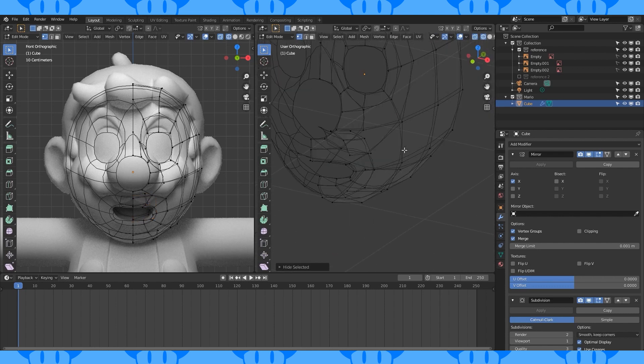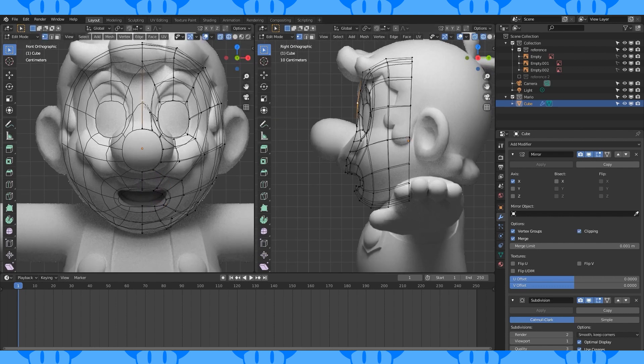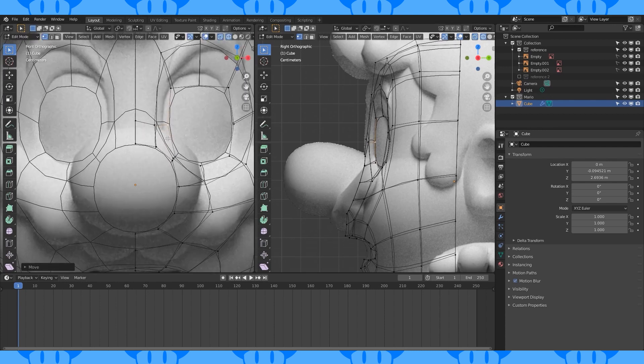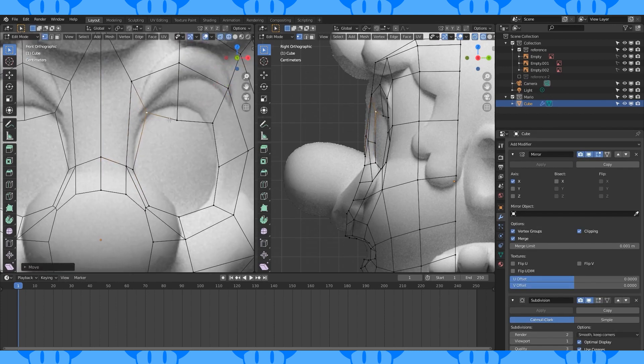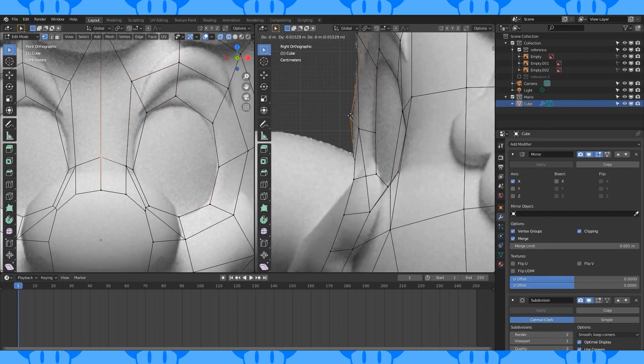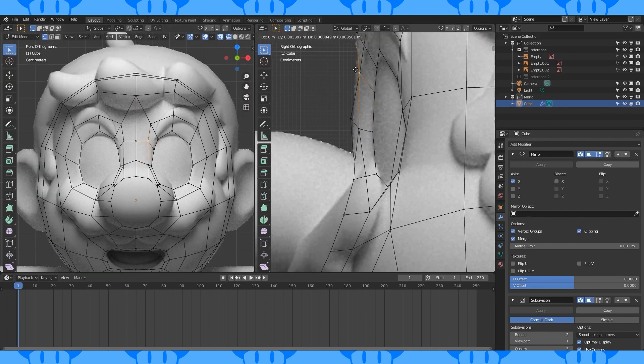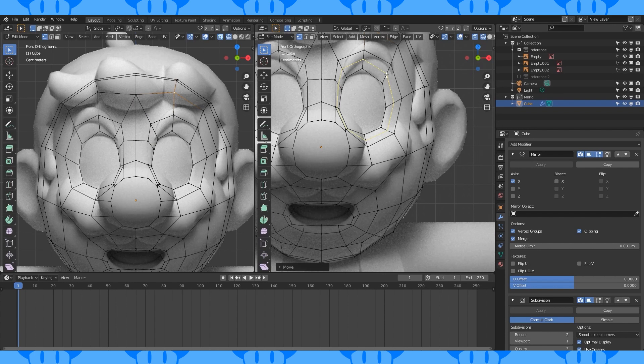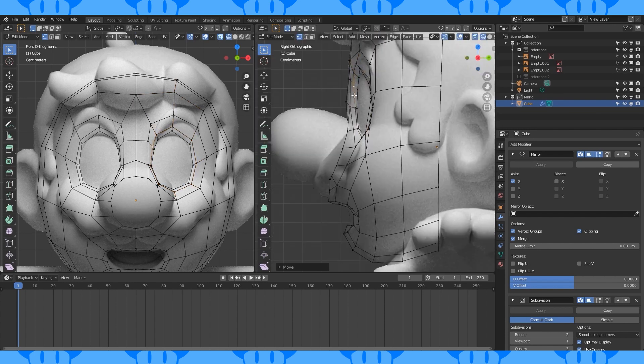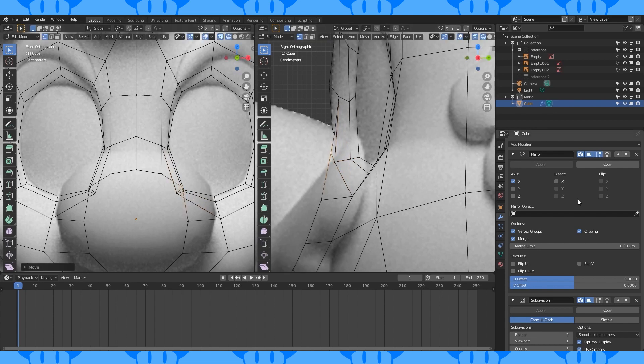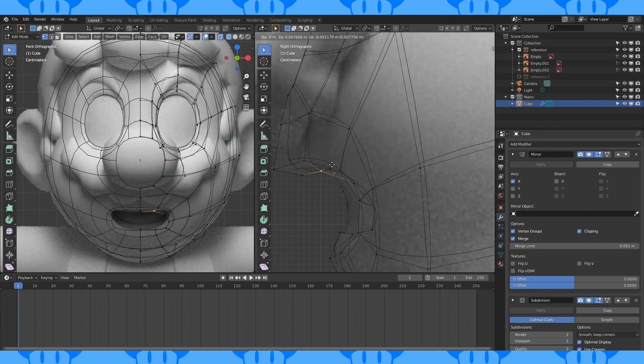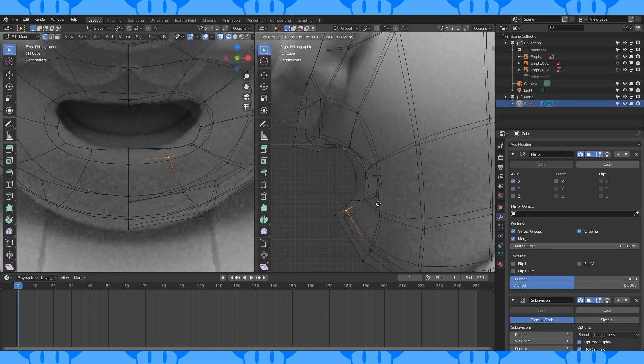Select and hide the inner mouth stuff. Make sure clipping is enabled and start moving stuff around. Might be easier to position stuff with different subdivision settings. Cut an edge loop between his eyes with the knife tool.